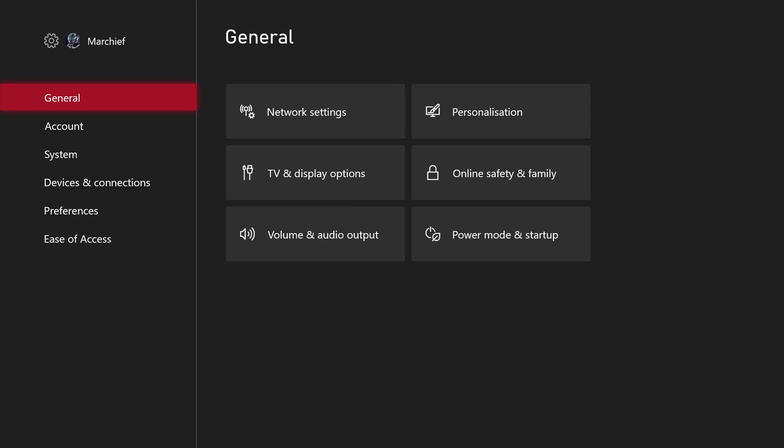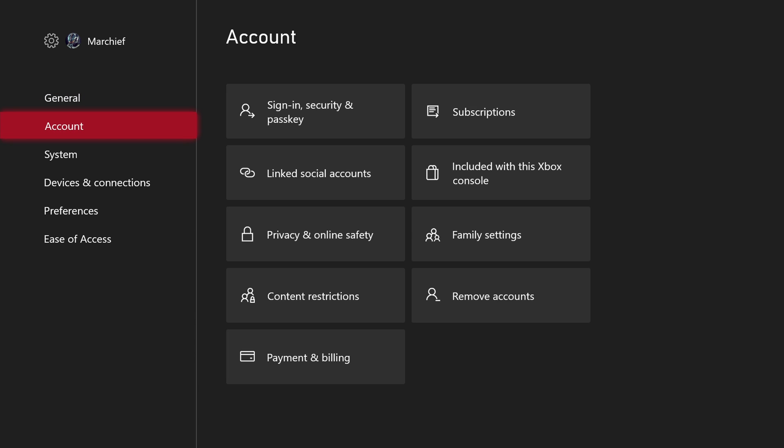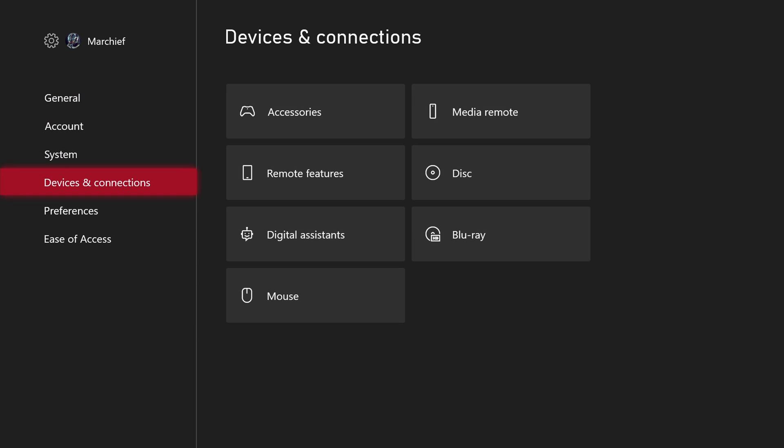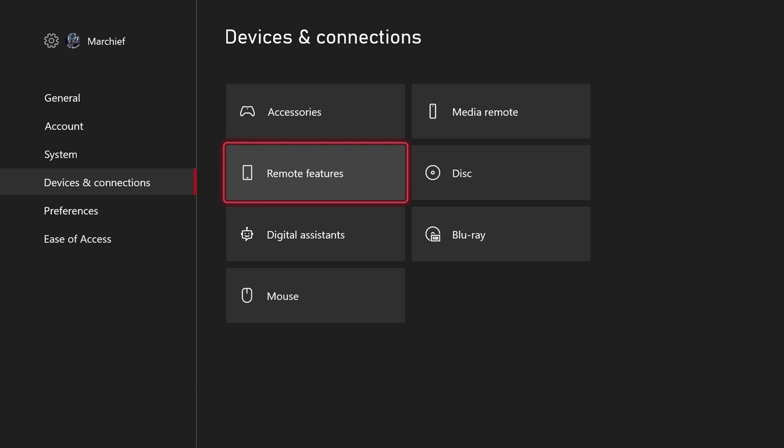So first of all, you need to go into your console settings and go down to Devices and Connections. In here you have the Remote Features options and you need to make sure that this is turned on.